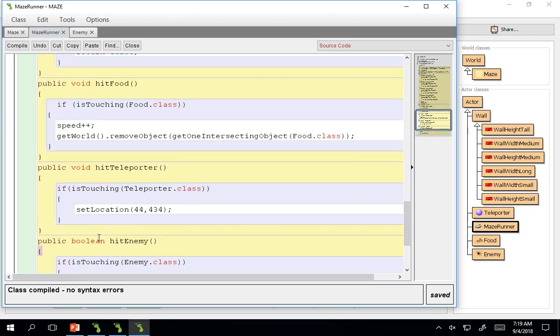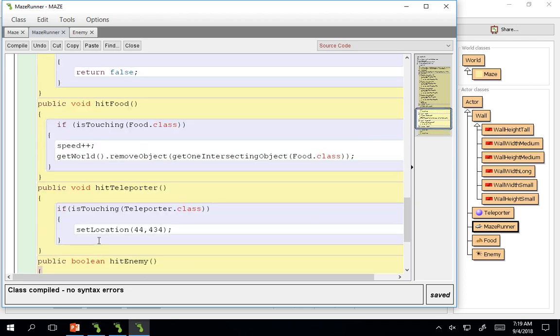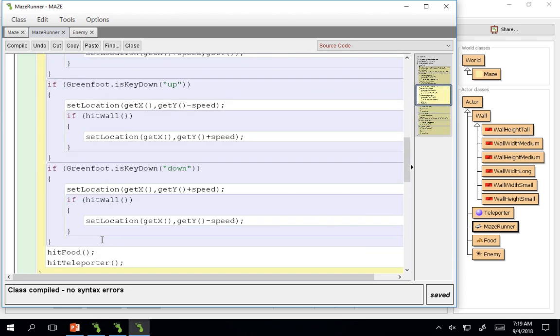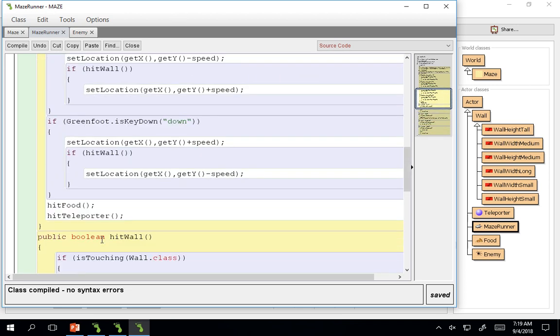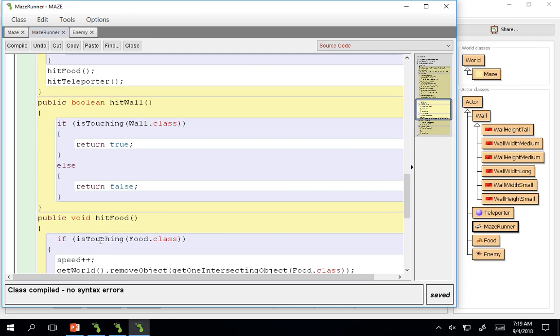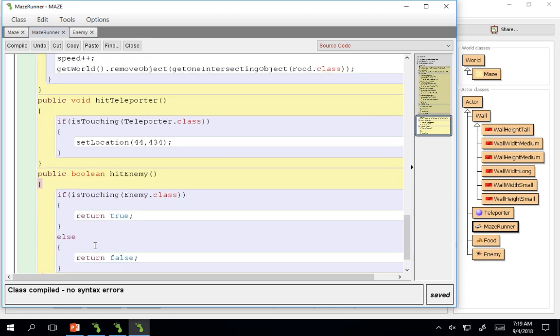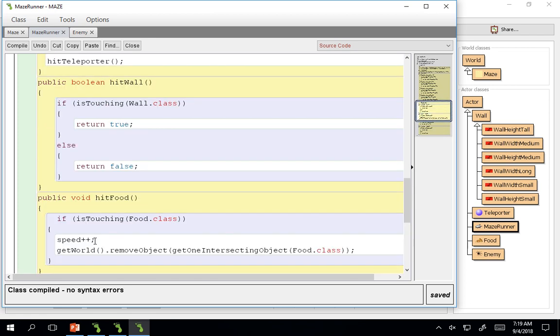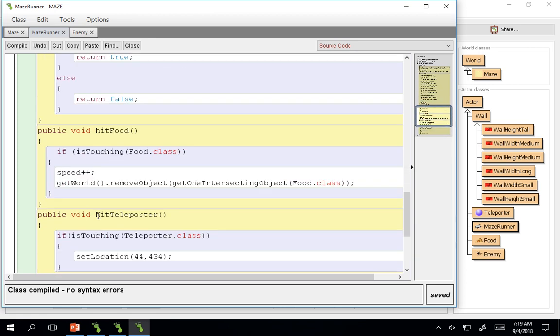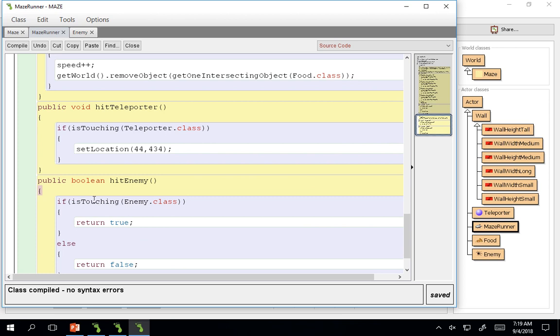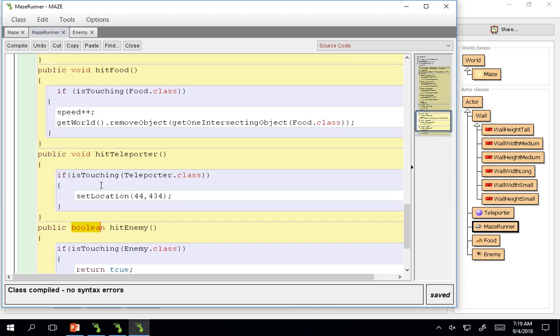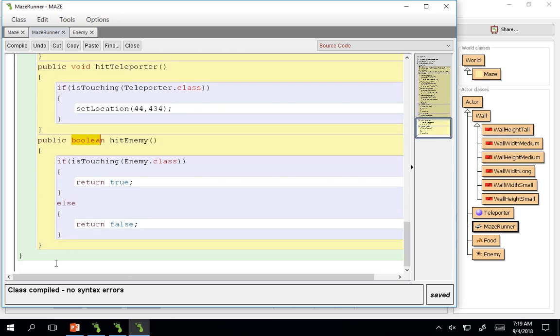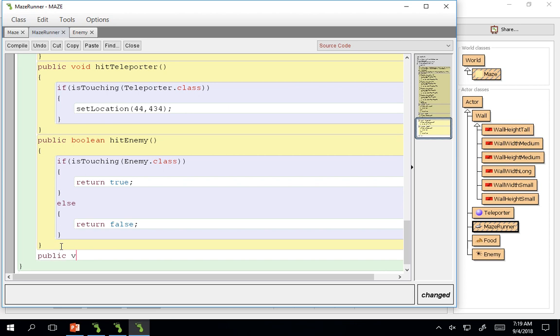So now you would need to say something that would happen if you hit the enemy. So you could do that in the act method. You could make a public void hit enemy and have something different happen. I'm going to go ahead and do public void you lose.